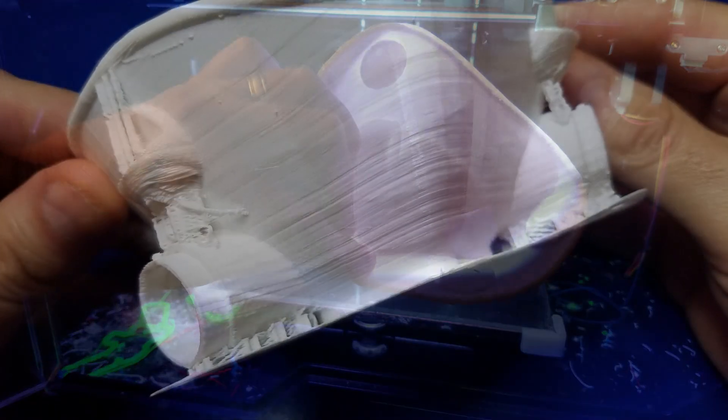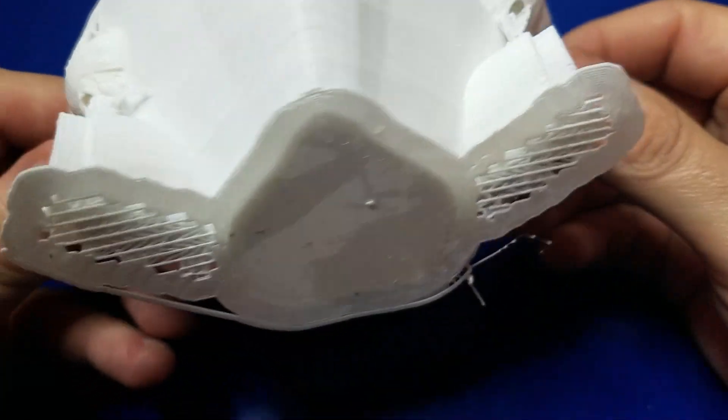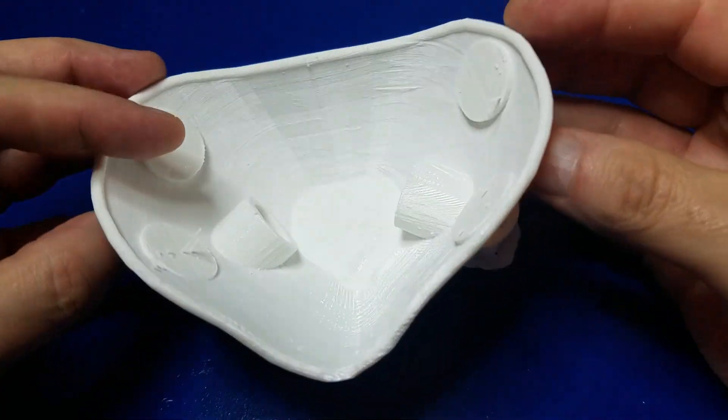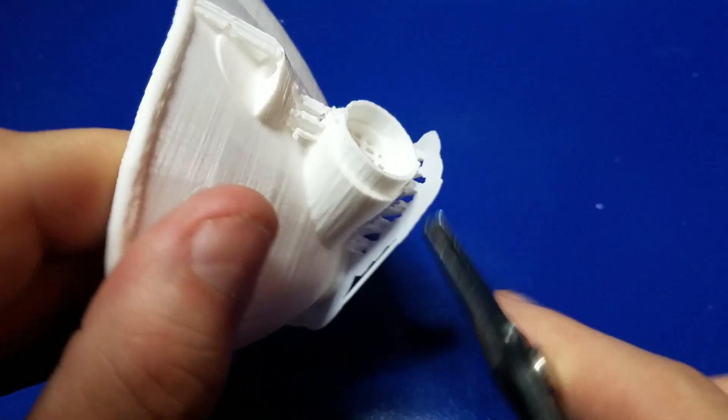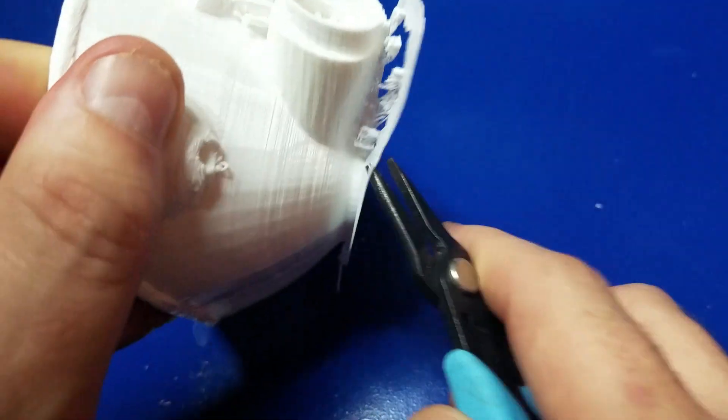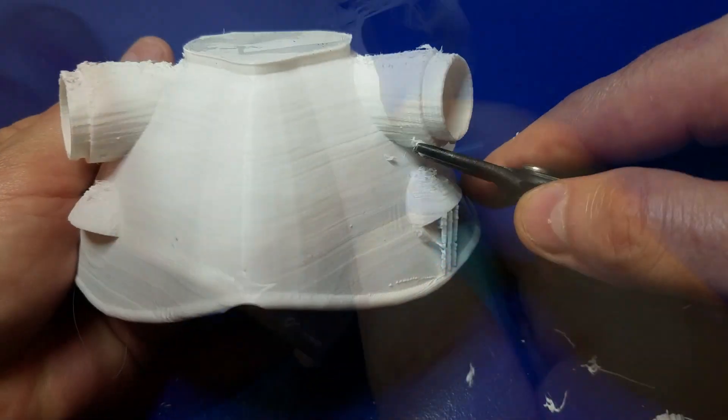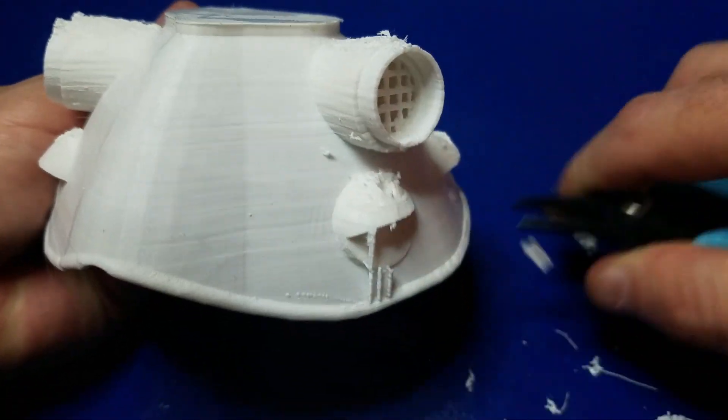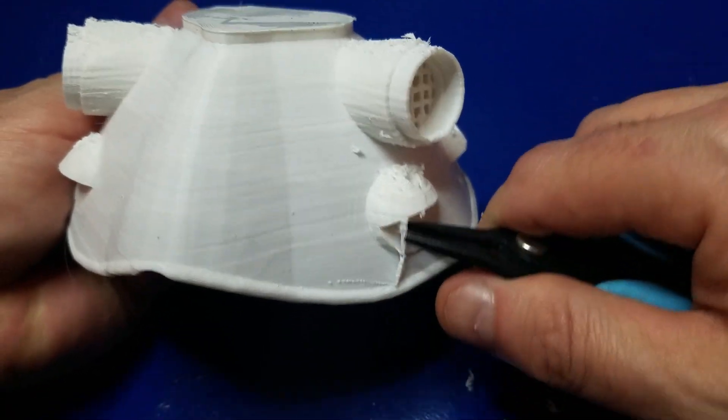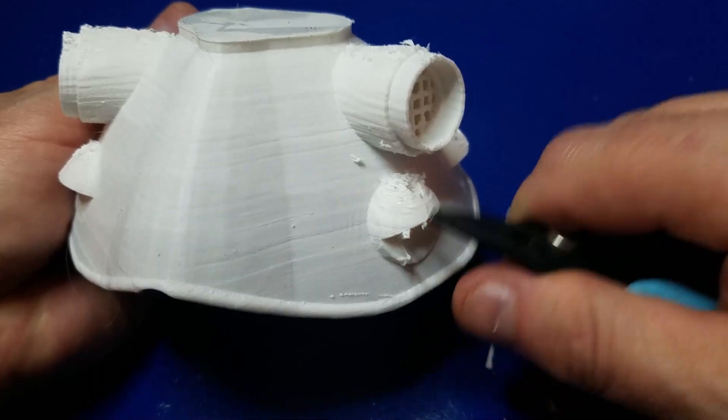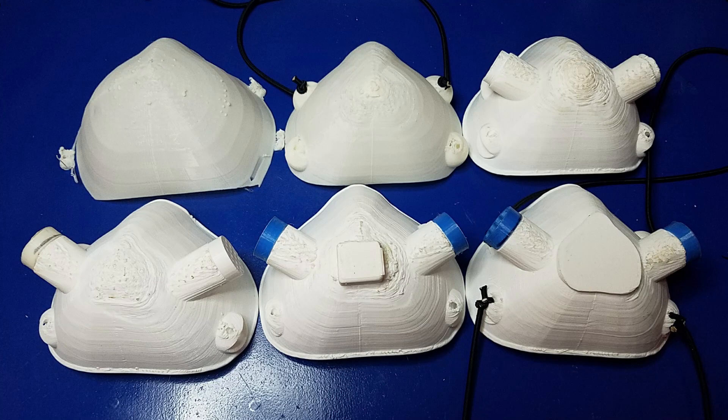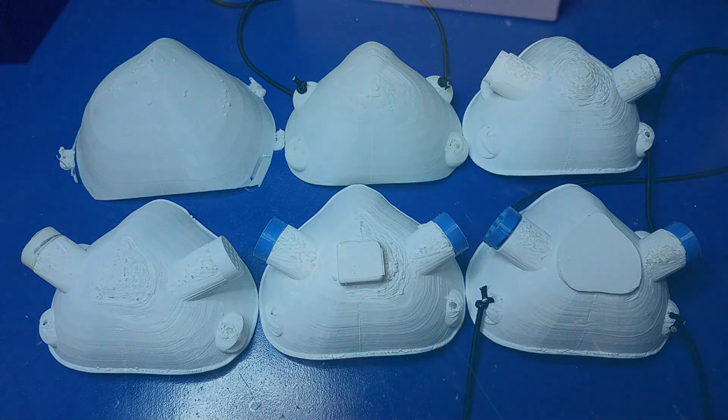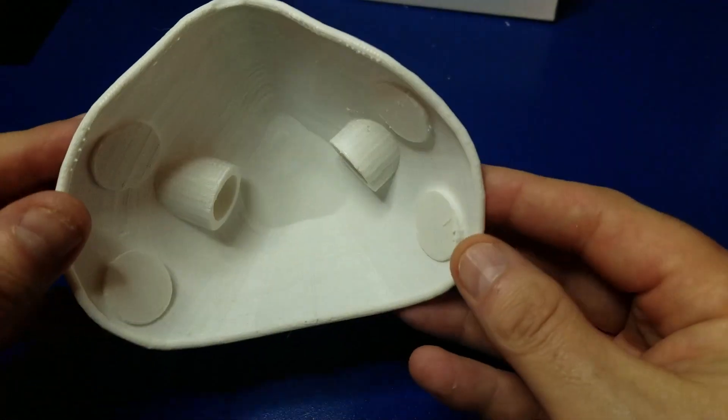Now we've got to take the supports off, so I'll take it over to the desk, and we'll go in here and remove the support. Some of the rough edges that you see are due to the supports, not to the printer itself. And as you can see here, I went through a number of different revisions of this prototype to come up with the one that we have right now.